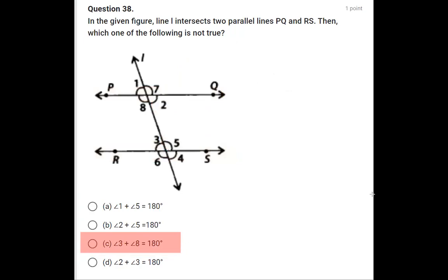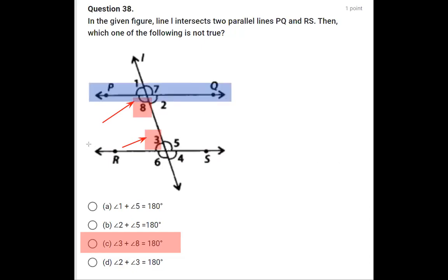Coming to option C: angle 3 plus angle 8. For the same reason as angle 2 and angle 5, angles 3 and 8 are interior angles on the same side of the transversal. Since PQ and RS are parallel, these co-interior angles are supplementary. So this is also correct.